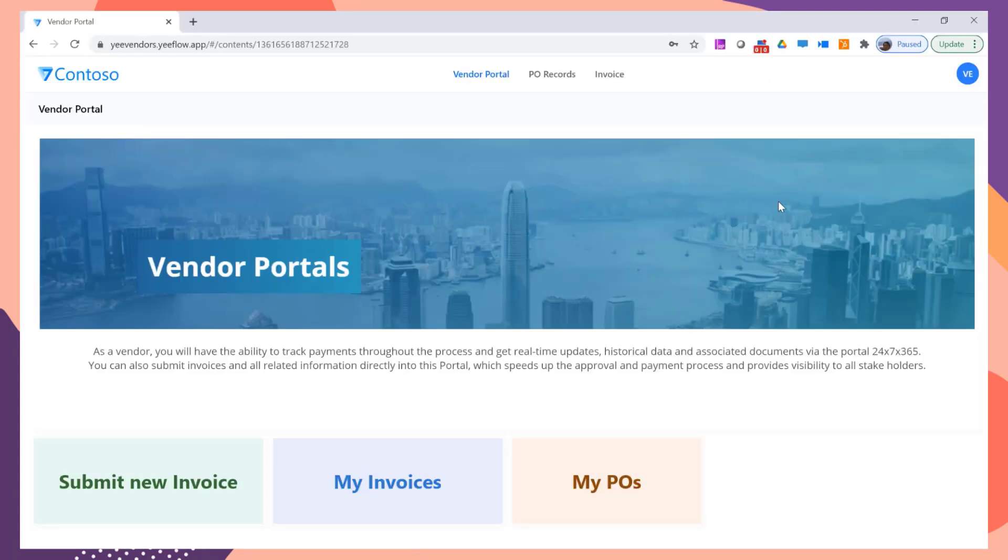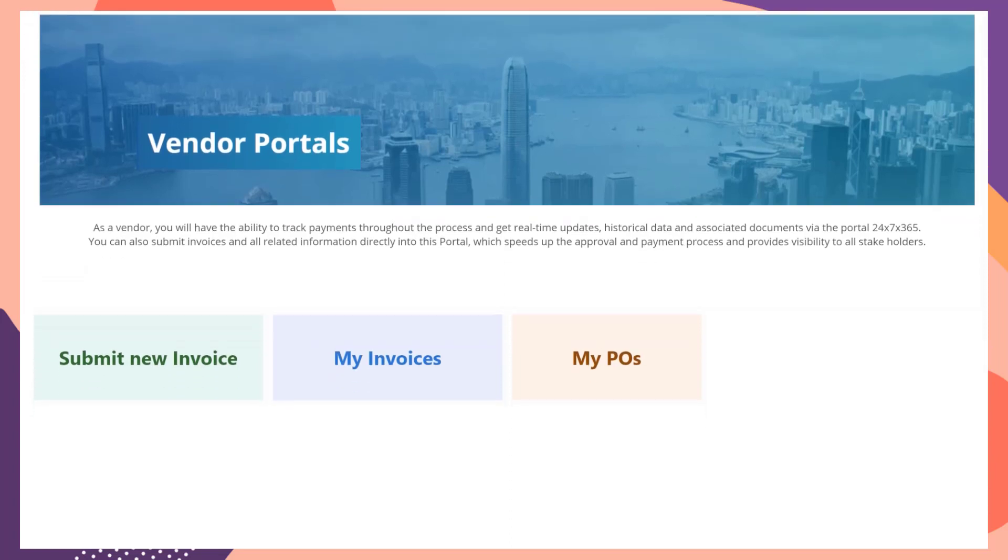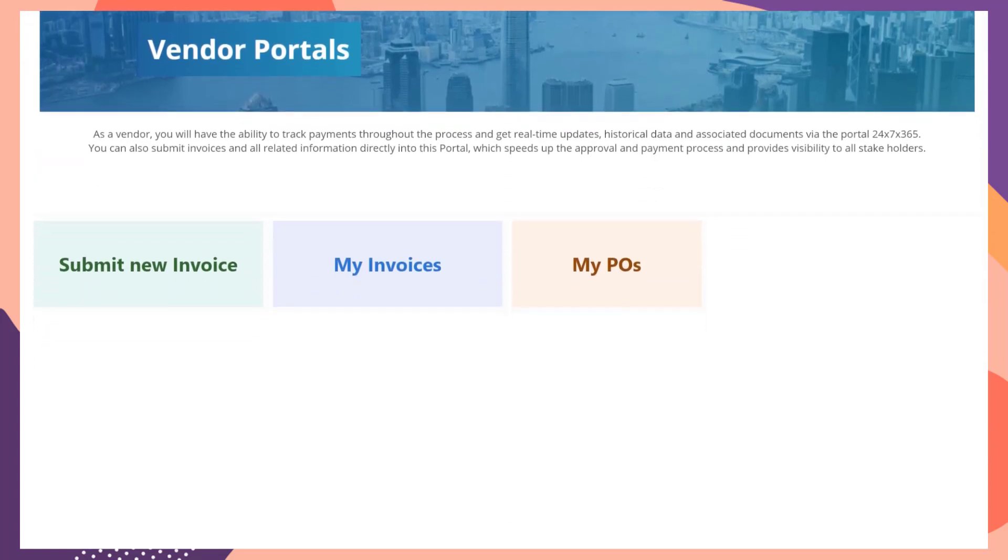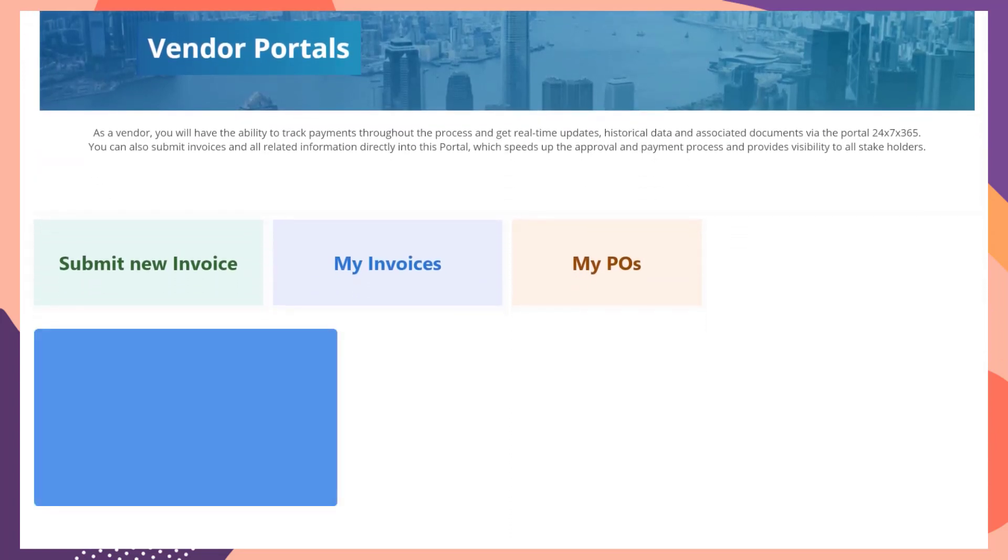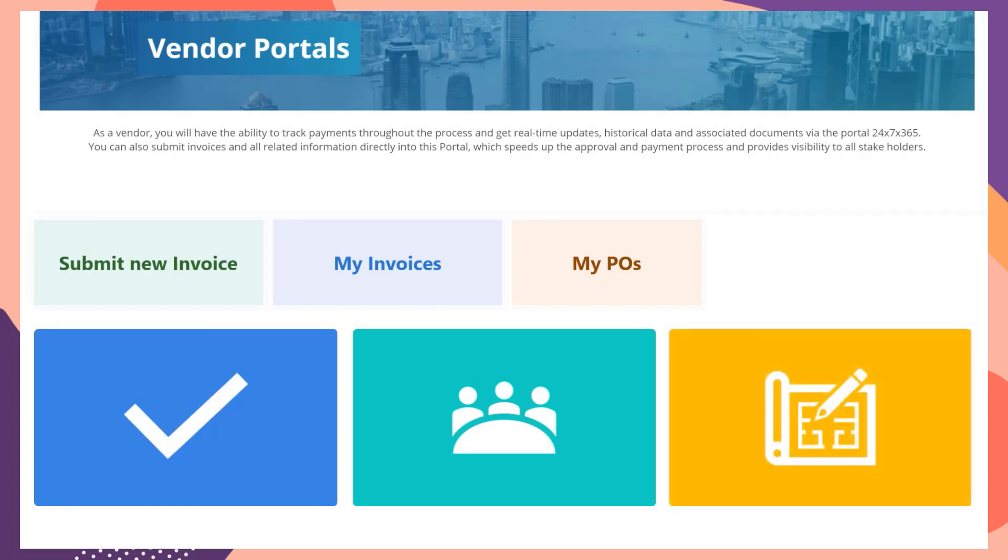You can extend the capabilities of your vendor portal by adding more functions like vendor verification, quotations, contracts and so on.